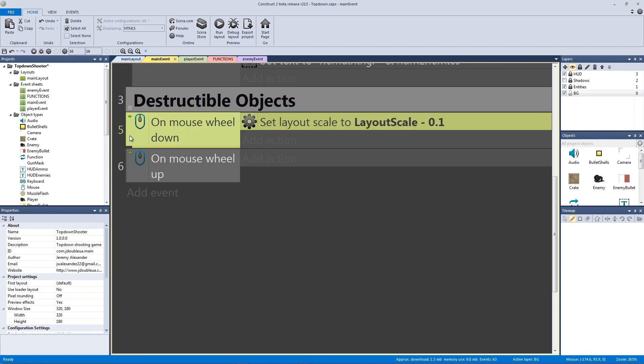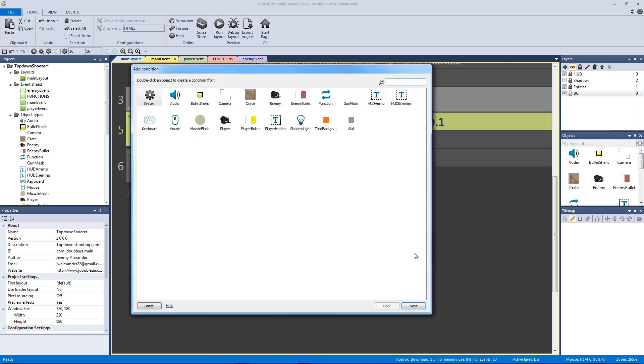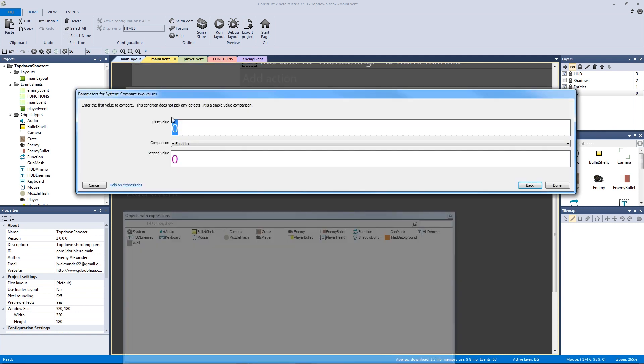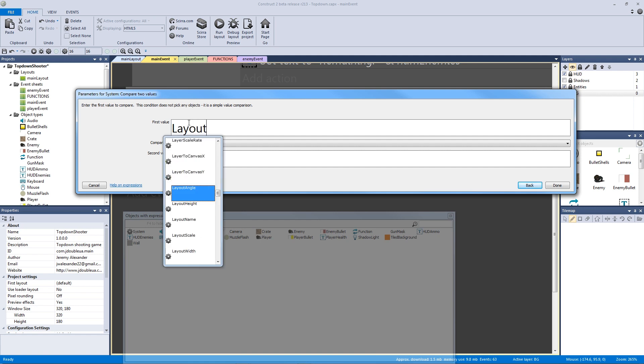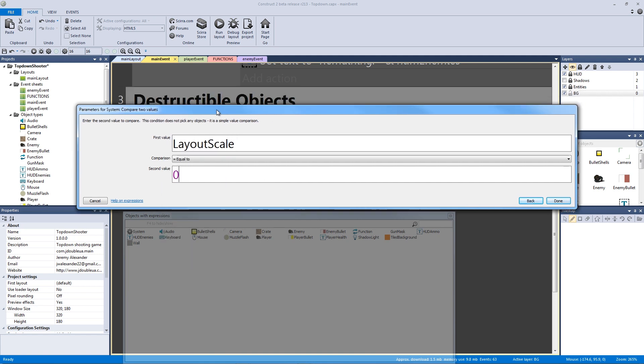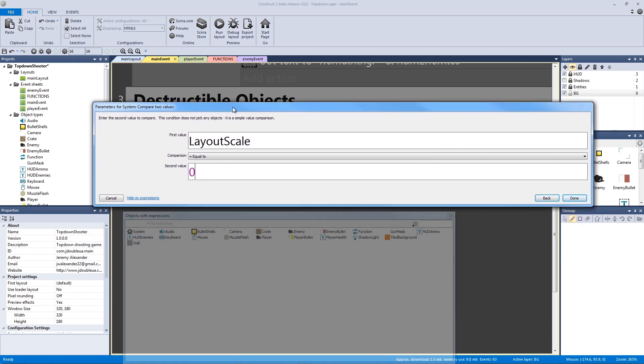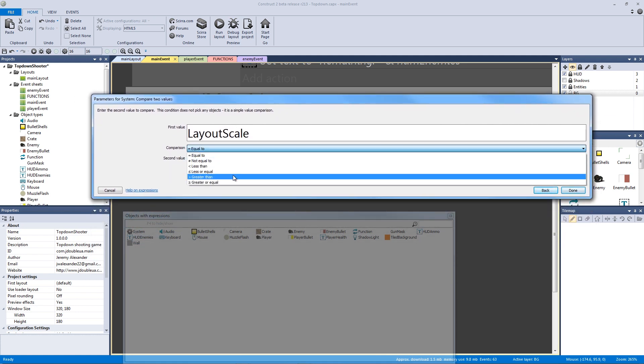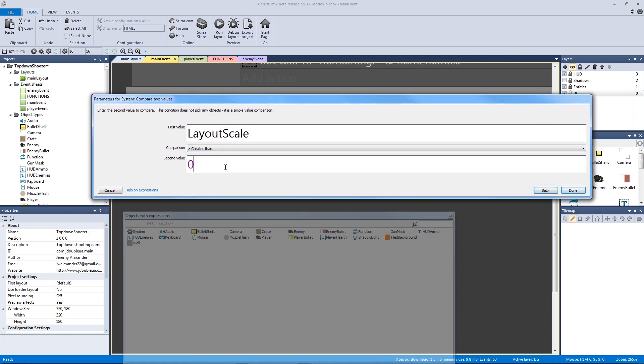So what we're going to do is we're going to add another condition. So I'm going to select this event and hit C on the keyboard. And we're going to go into system, compare to values. And the values that we're going to compare are the layout scale, which we know originally is 1.0. But when we scroll down, it's going to be less.